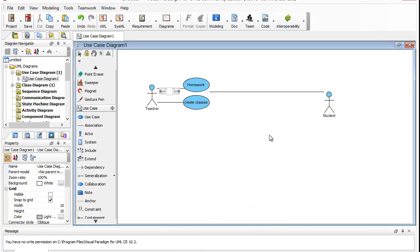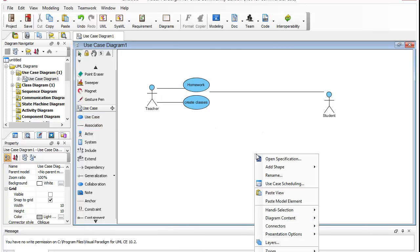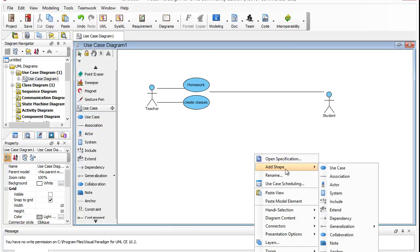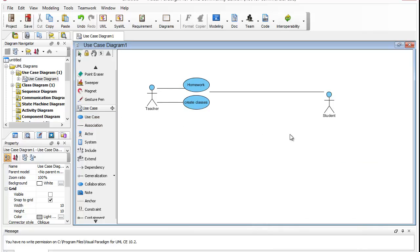It's a little finicky. And then you can also add other use cases. So students would select a class.